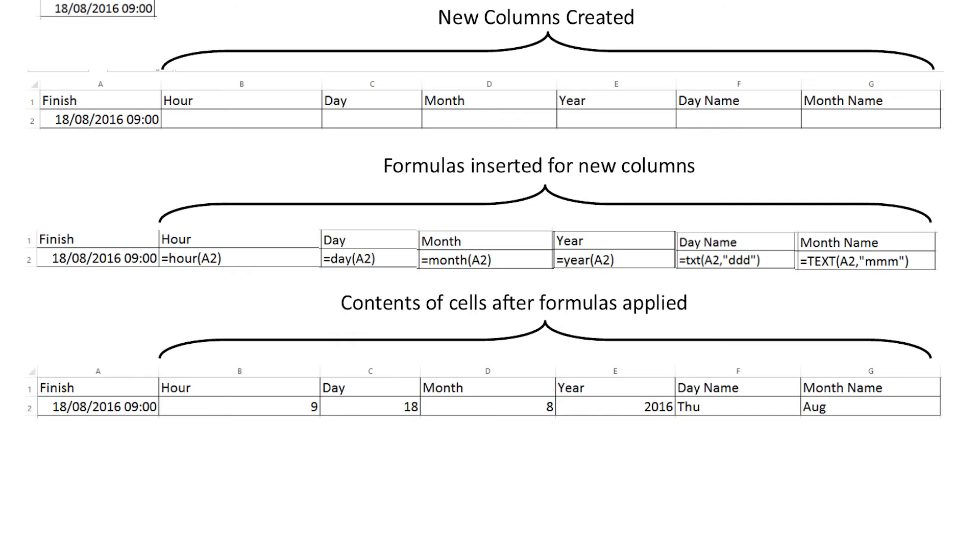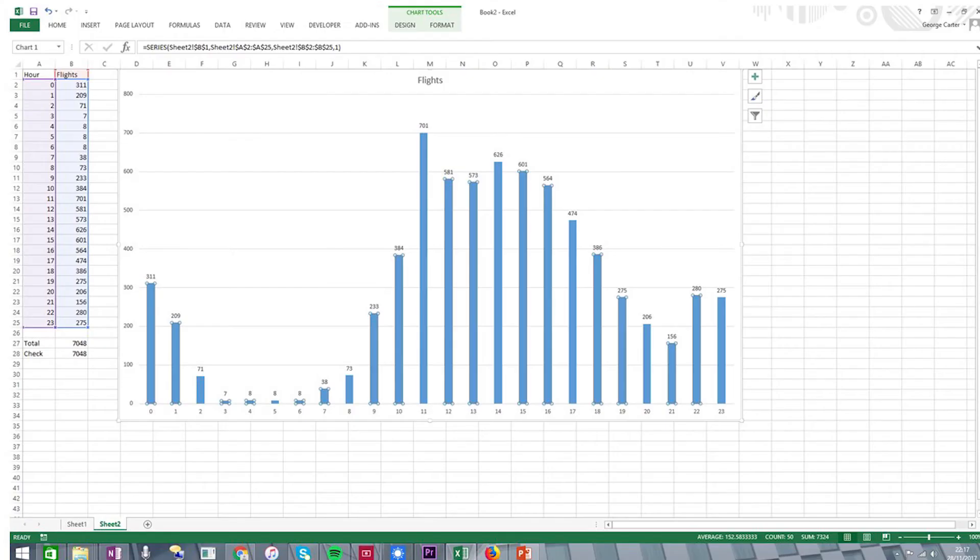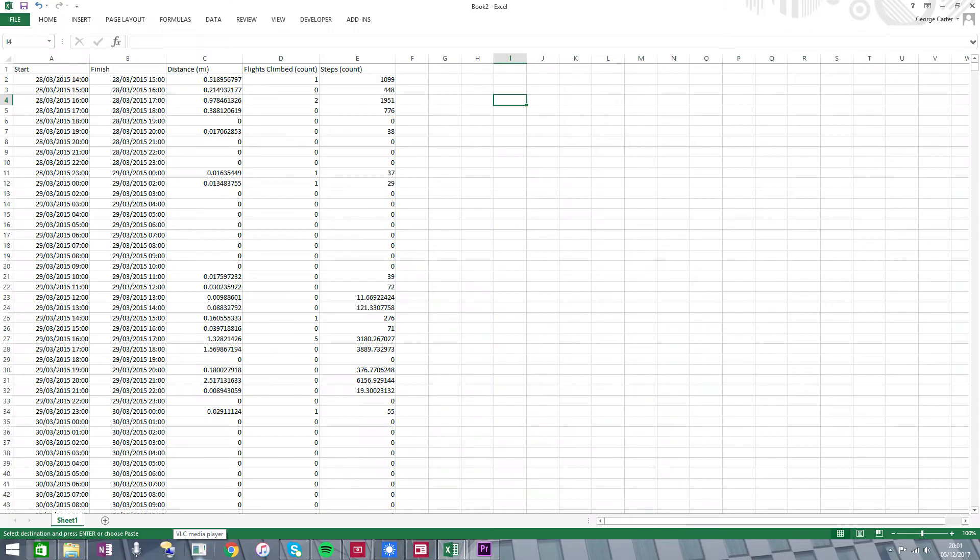The technique I used was to create a new column and fill it with a formula that converted one of the date field columns to the selected format. The SUMIF function in Excel is also very useful when it comes to producing histograms, and again you may wish to take a screenshot. The example that follows shows how to produce a histogram showing the apportionment of flights climbed over the 24 hour cycle. It involves the error conversion and SUMIF functions.